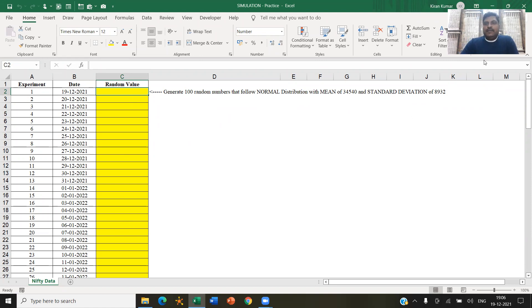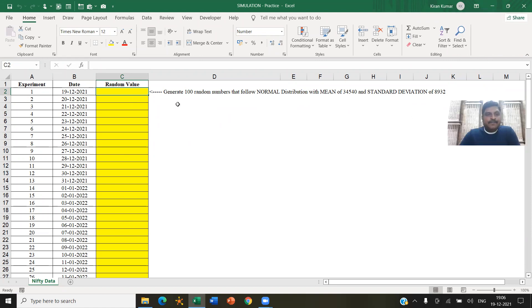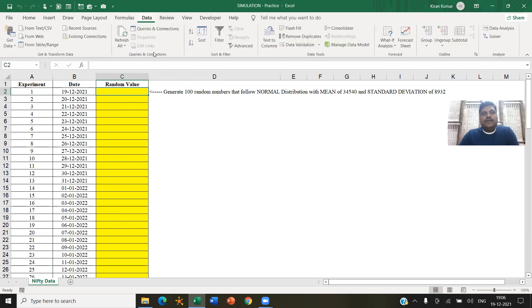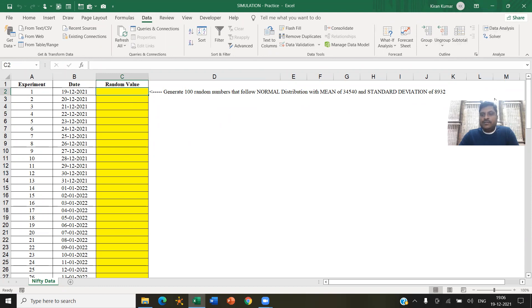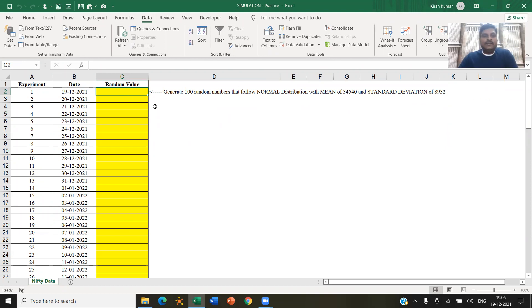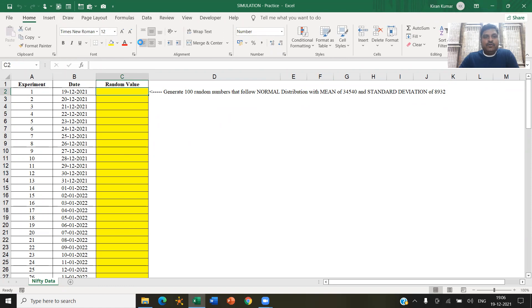All right. So let me generate the random numbers like this. So for that, you need to have the package called data analysis. So before I go in there, there is also another way to generate random numbers. Let me first explain that to you, and then I will go to data analysis tool.